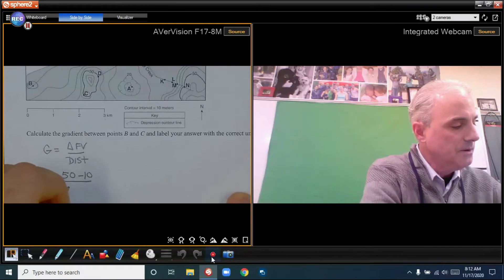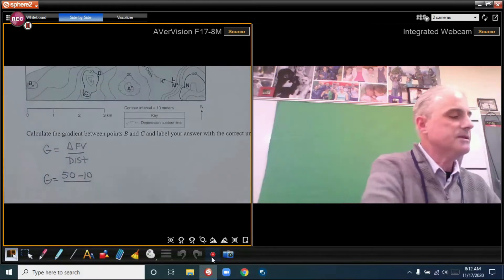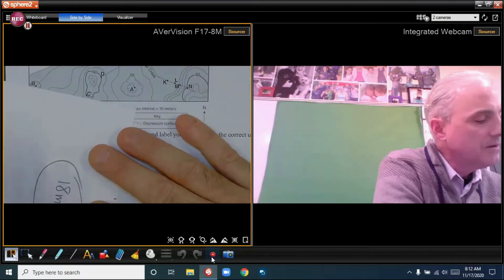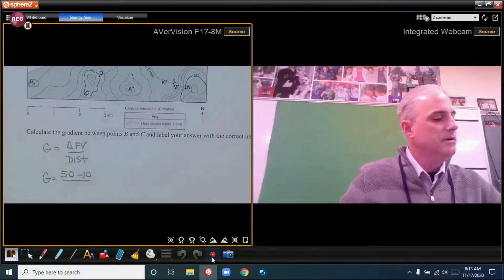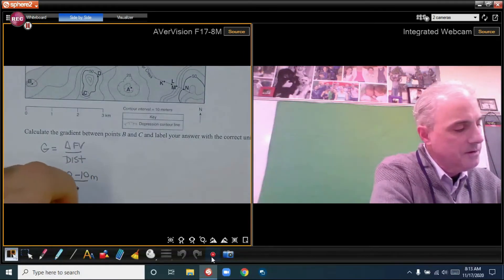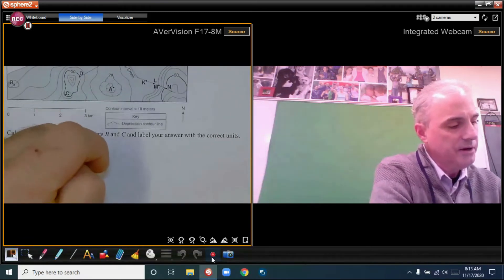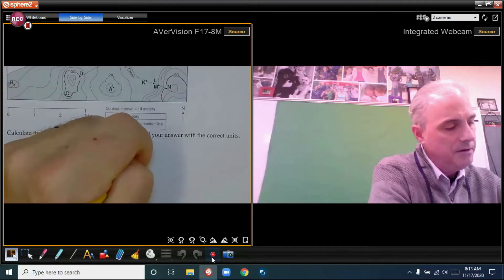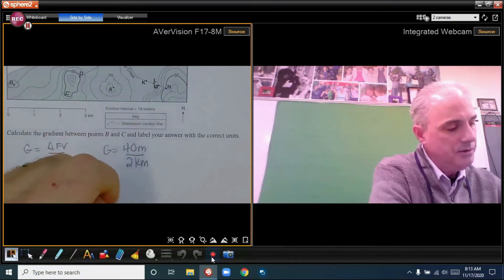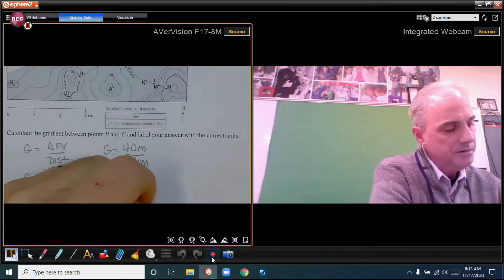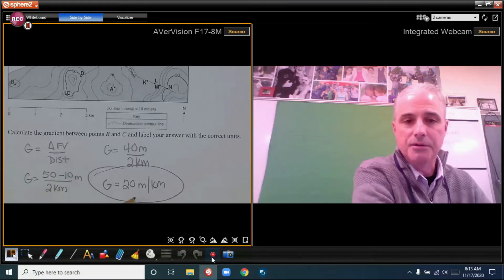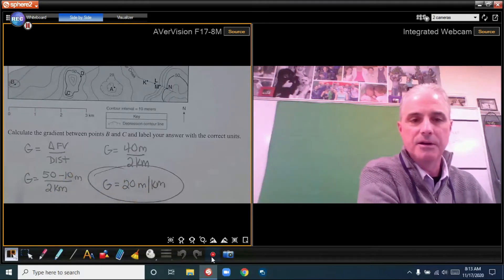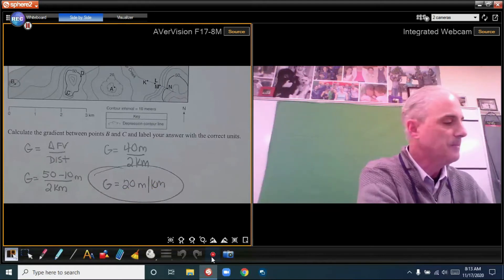Using the formula, gradient equals change in field value divided by distance. That's 50 minus 10 equals 40 meters, divided by 2 kilometers, giving g = 20 meters per kilometer. Notice this is not multiple choice, so you must include your units — a number without a unit is wrong. In this case the units are meters per kilometer.